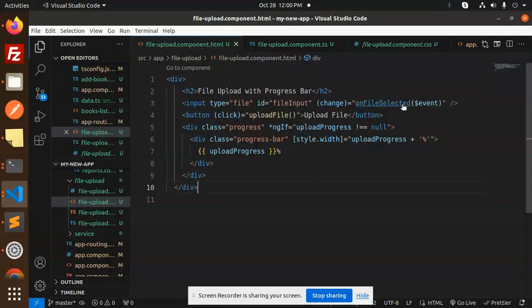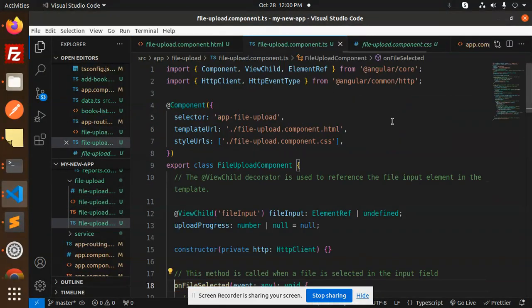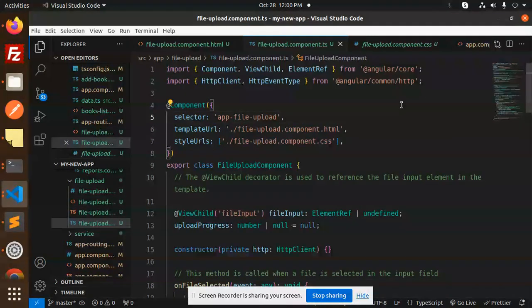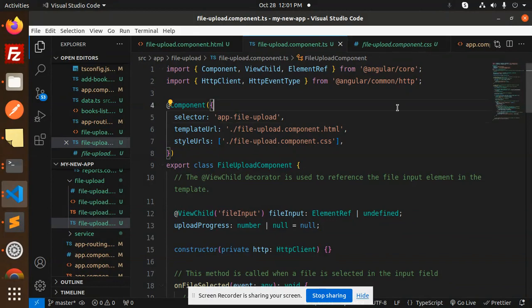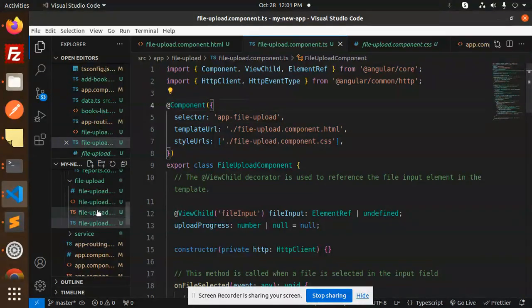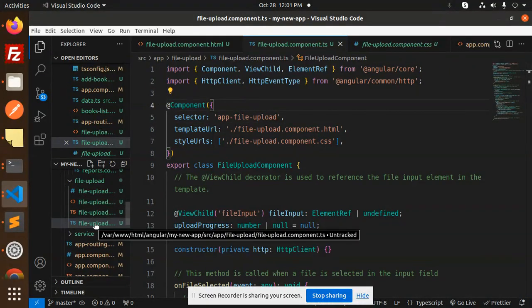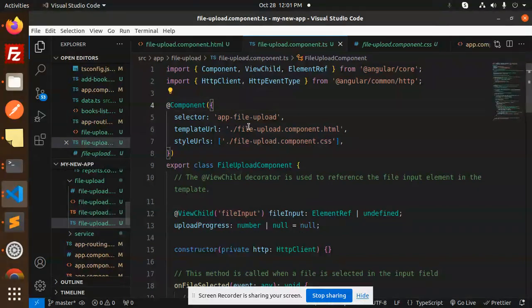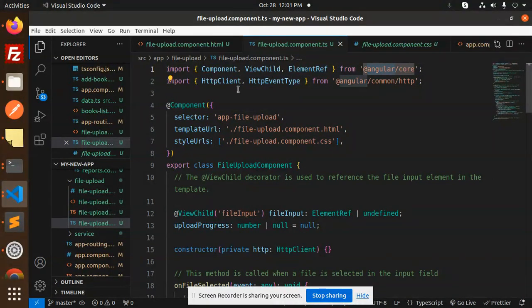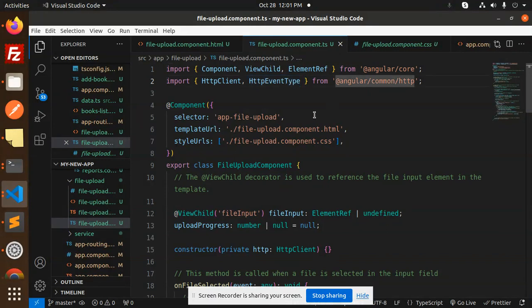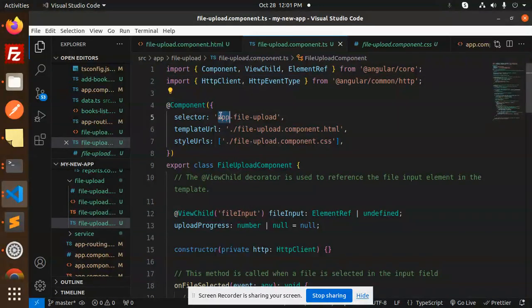So we have onFileSelected. This is the main file, that is file-upload.component.ts. So we have Component, ViewChild, ElementReference from Angular Core, then we have HttpClient for the API call, then the templateUrl and the styleUrls—these are the template file and the CSS file.